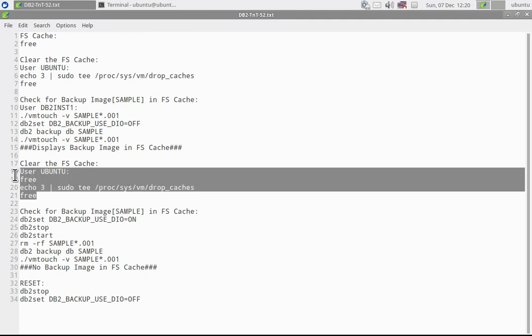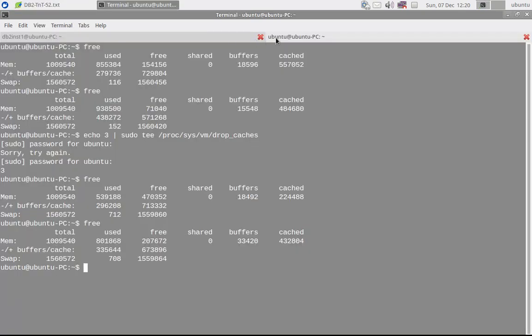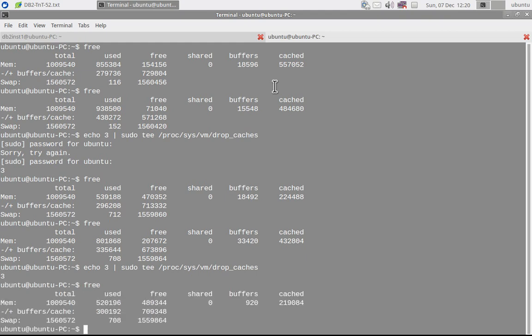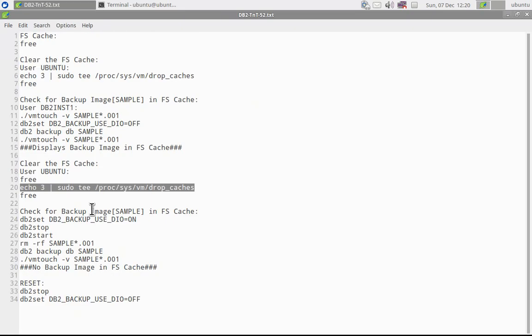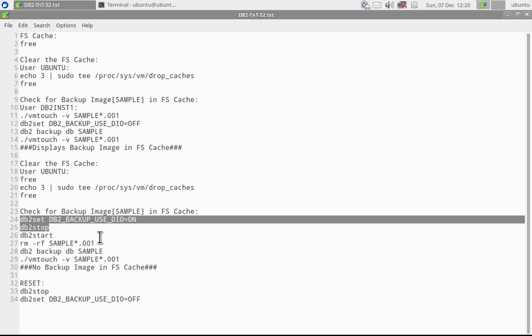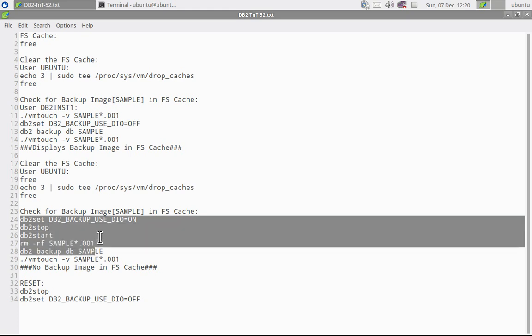Now again I have to free the particular cache buffer. So I will come here, I will enter the same command again. So it should have cleared it. Now see, now it has become 220, so almost 200 MB. That's the one I am talking about. Now we have cleared it. So this time, what I am going to do is I'm going to set this registry variable to ON, then stop the instance, restart the instance, remove the backup file, and I will again take a backup.